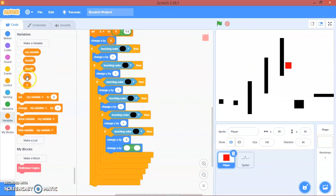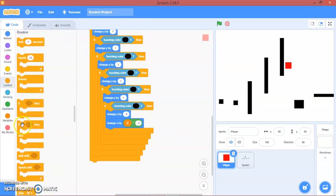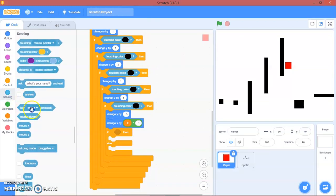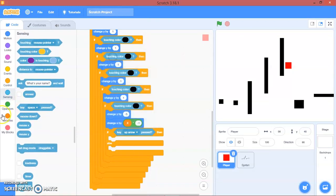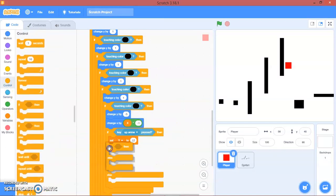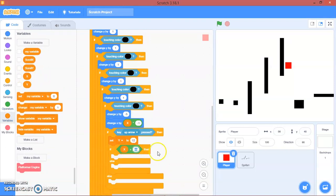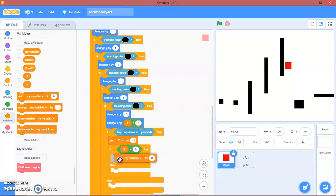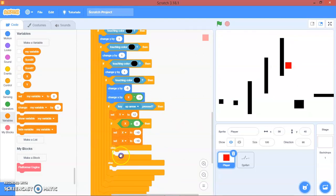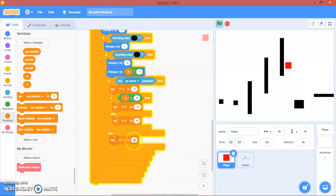Here we'll change y by negative five, and change x by x times negative one. Here, if-else: if the up arrow key is pressed, we will set y to 12. And here, if-else: if x is more than zero, we will set x to negative 10, else we'll set x to 10. Else we'll set x to zero.